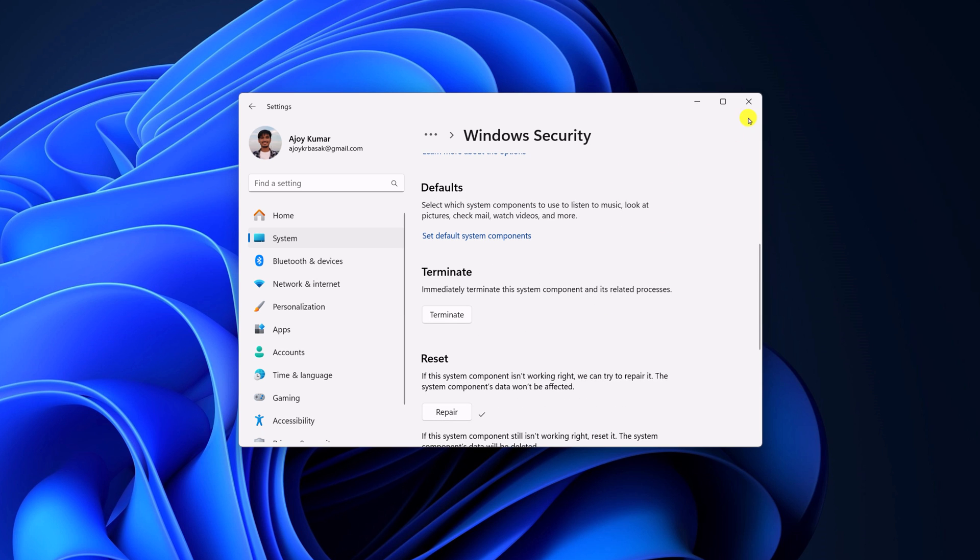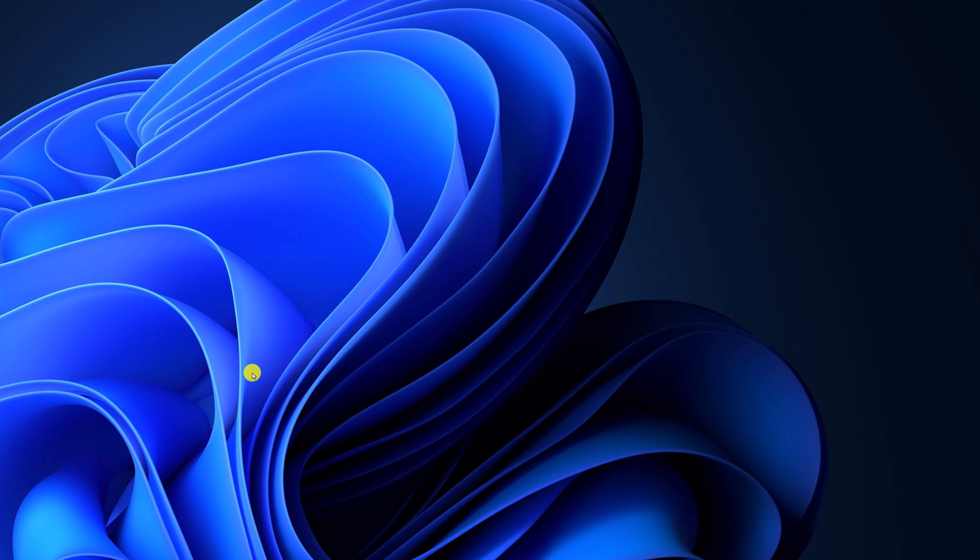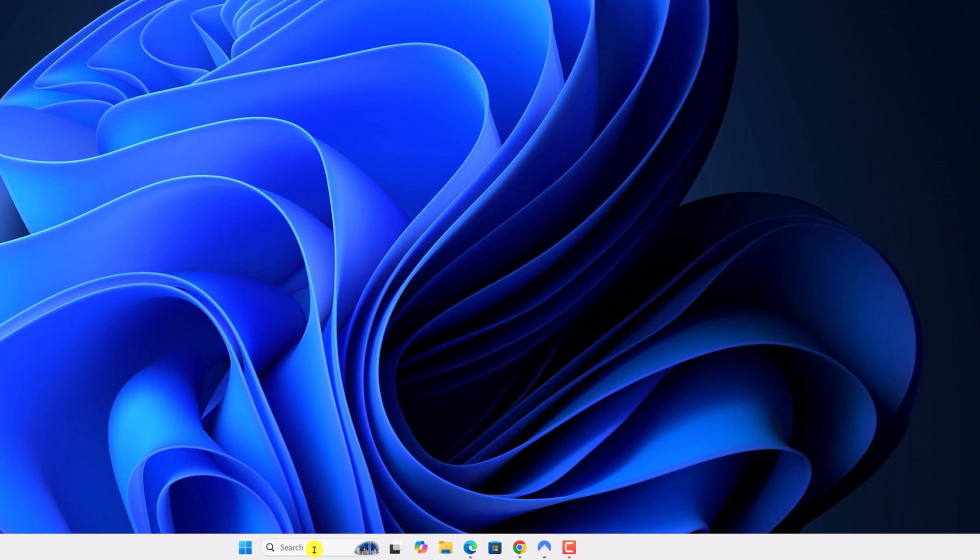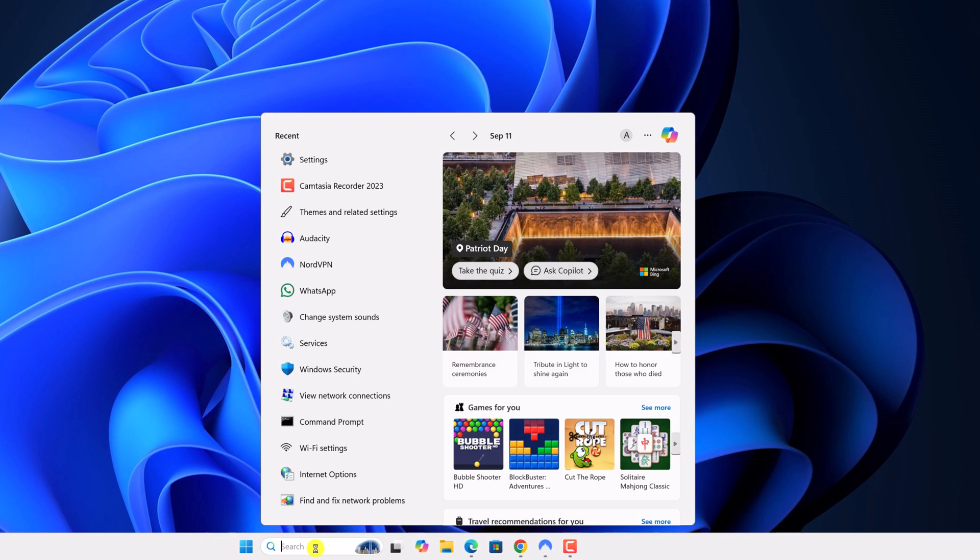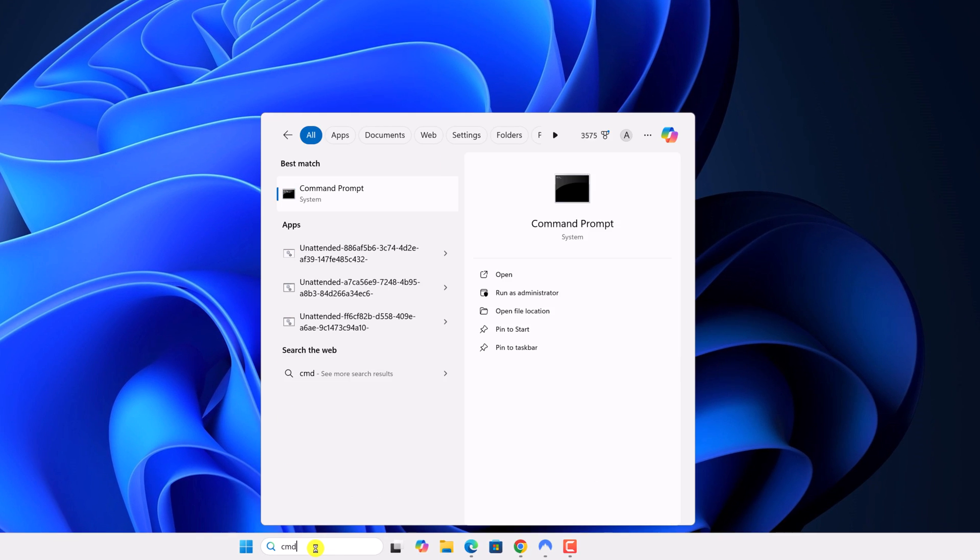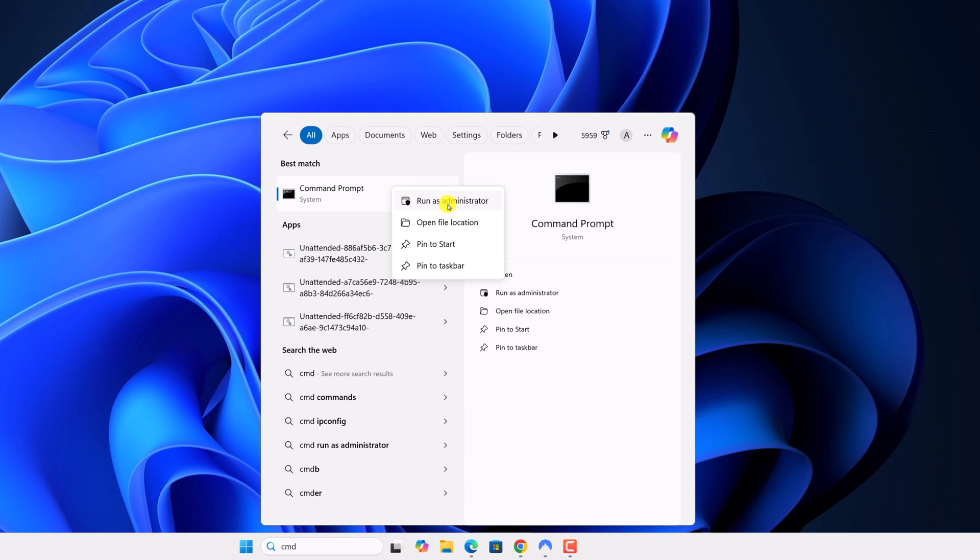After that, open command prompt as administrator. For that, on the search option, search for CMD, right click on command prompt and click on run as administrator.